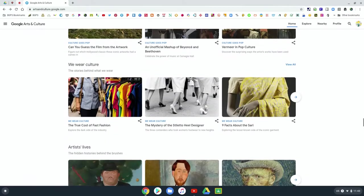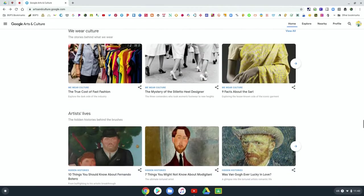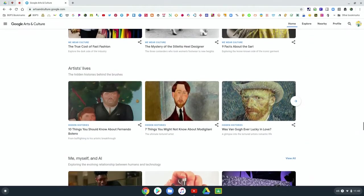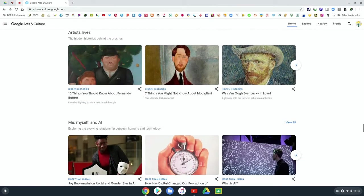And so we've got some pop culture here. And then there's the section on artists' lives, where you can learn about the different artists.